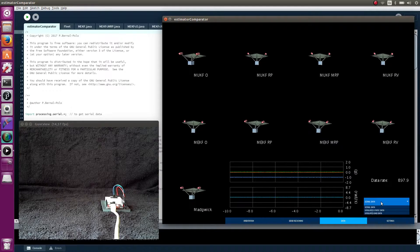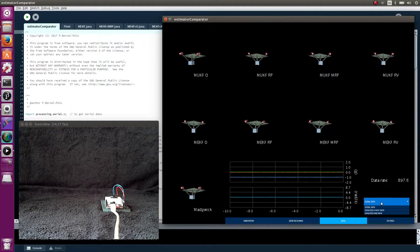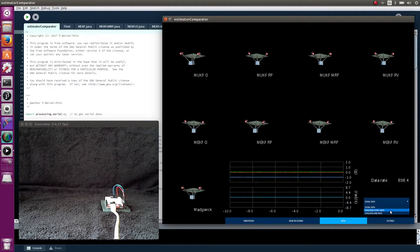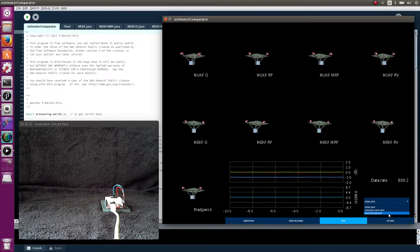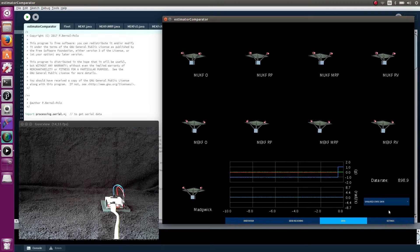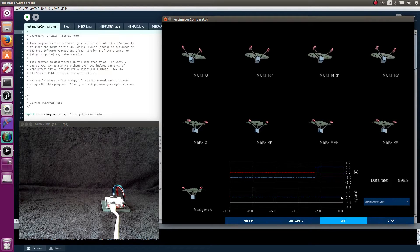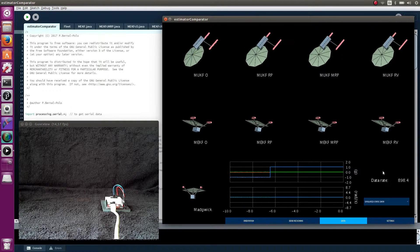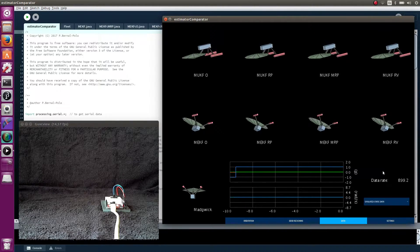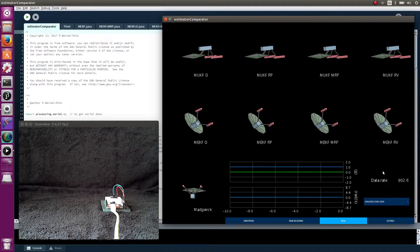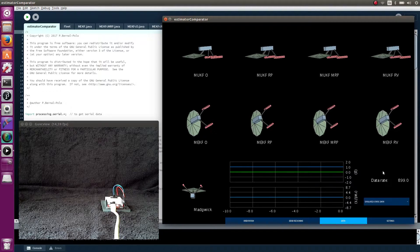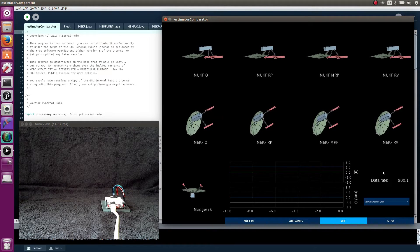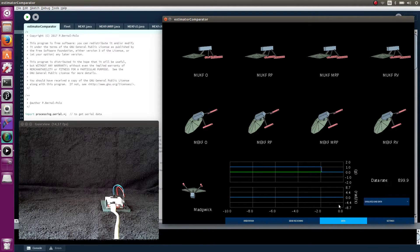And here we can choose the data source. Now the algorithms are processing serial data. But you can choose to simulate perfect static data, or what I have called bad data. The static data is the data that would be received if we had a perfect IMU in a perfectly static position, but having the inherent noise from the sensor. We see here how the algorithms start converging from the previous orientations to the new ones. When we choose bad data, the incoming data are just set to zero.